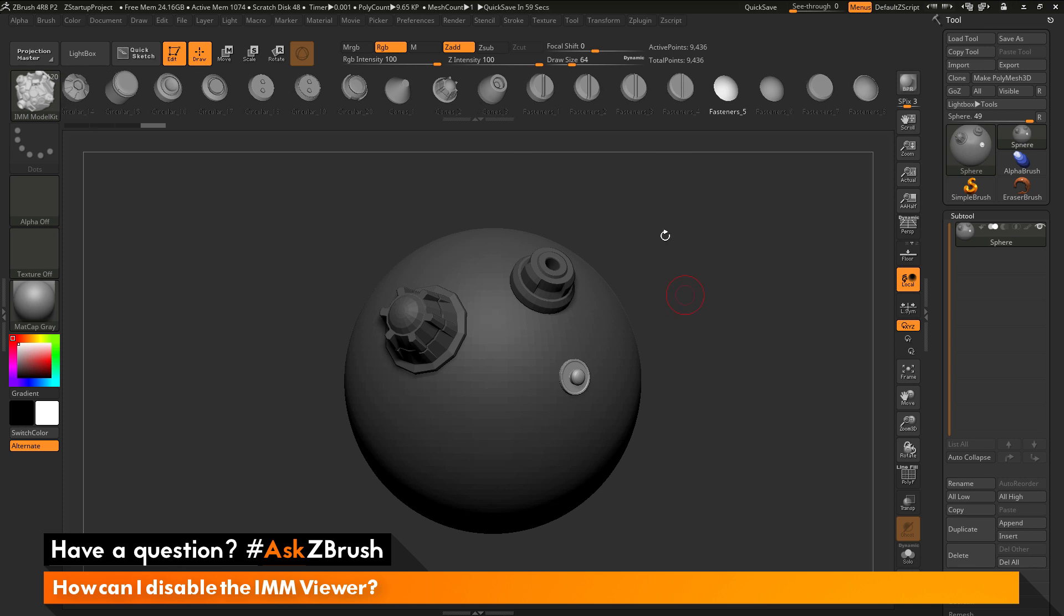So, the question is asking about disabling this. Let's say that you don't want this to pop up every time you select an IMM brush. How can I disable this function?